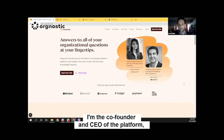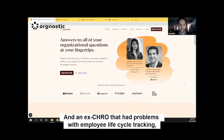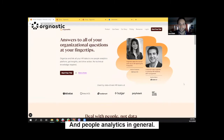Hey, this is Luca. I'm the co-founder and CEO of the platform, someone who has been thinking about this for a while now — and an ex-CHRO that had problems with employee lifecycle tracking and people analytics in general.